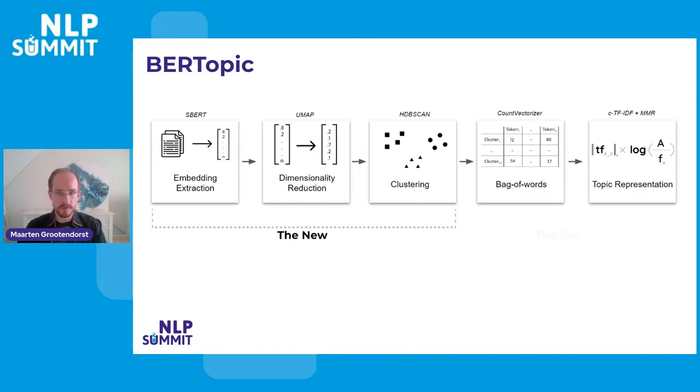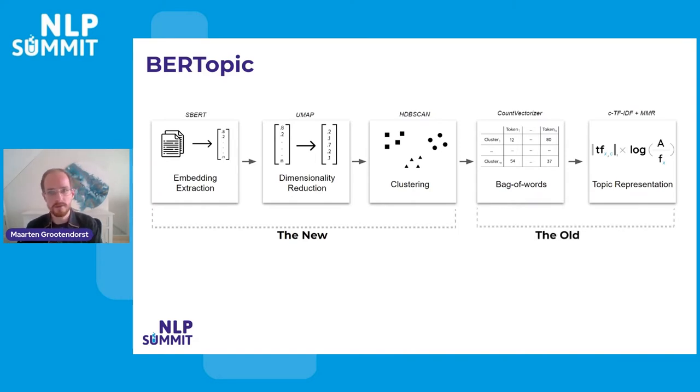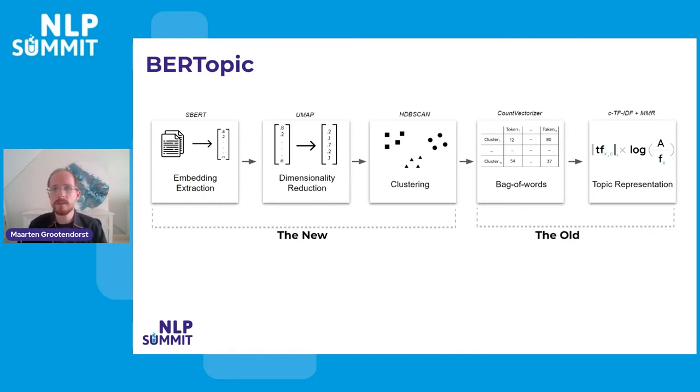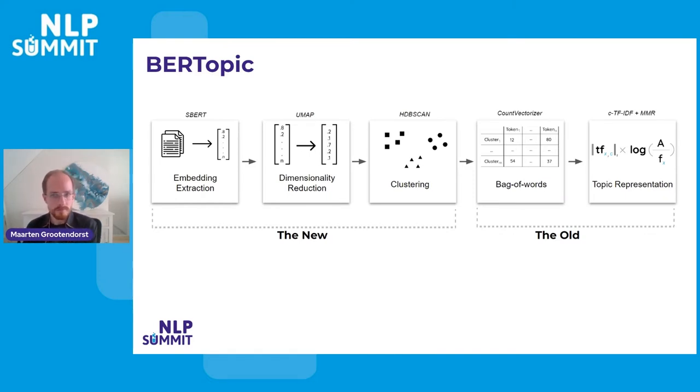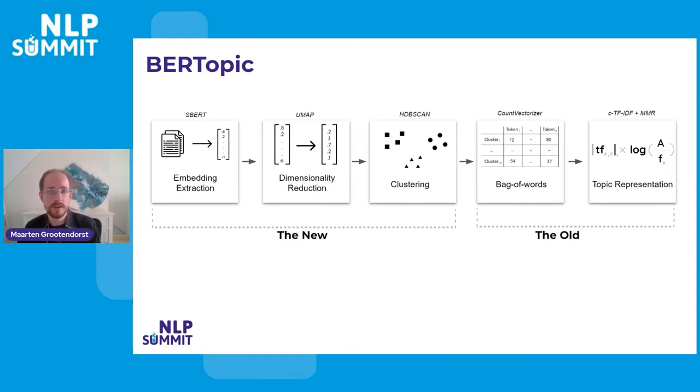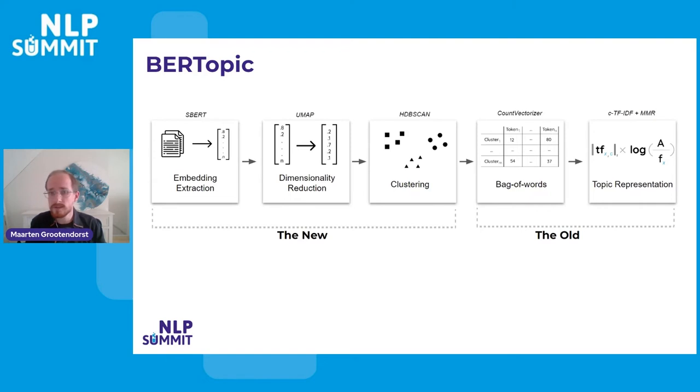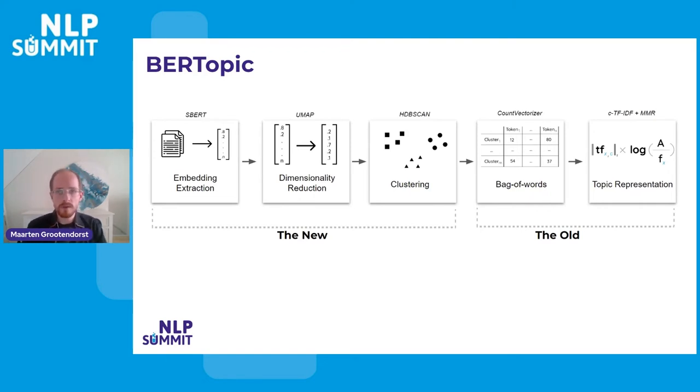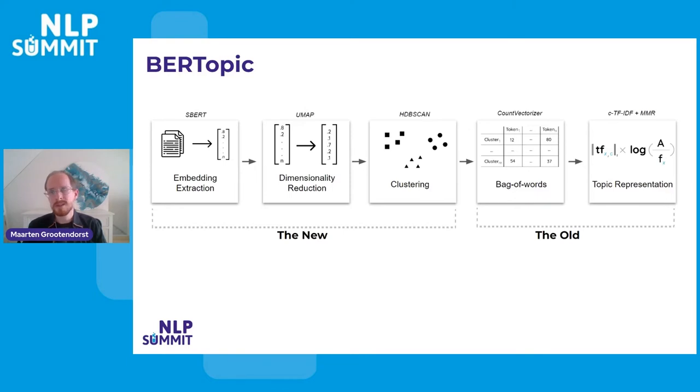And instead of focusing on a document level, we're focusing here, of course, on a clustering level. We want topics, not individual documents. So now we can say, okay, in this specific cluster, we have these tokens and they appear that frequently instead of saying for each single document. And when we have the bag of words, we can do something traditional. We can do TF-IDF.